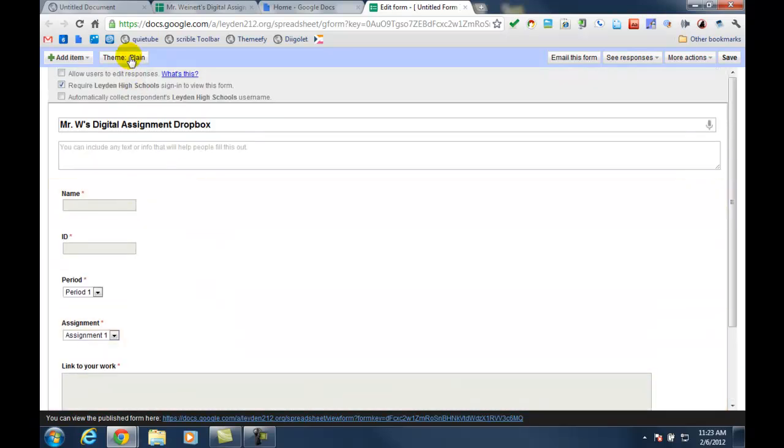And then you can always choose a different theme to make it look a little bit different. But at this point, I'm just going to hit save.